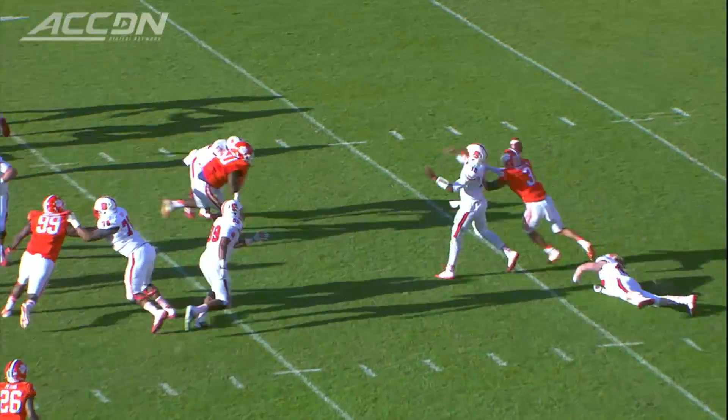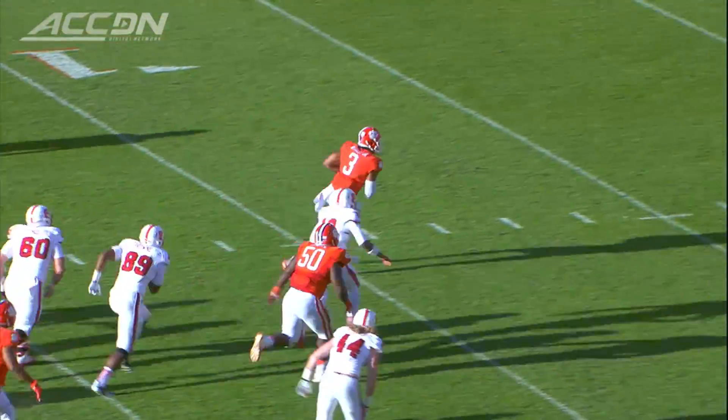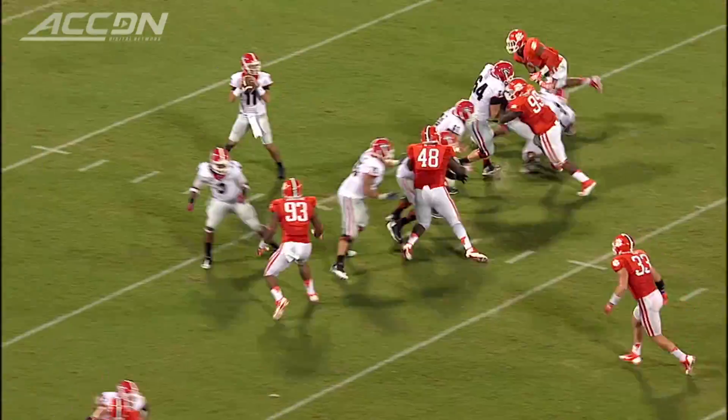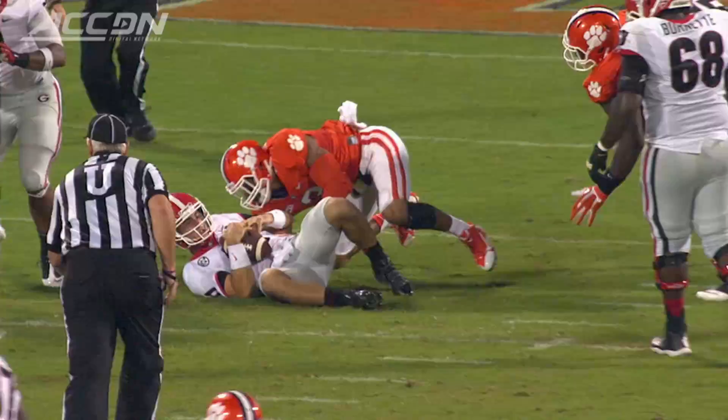Brissette has it taken away by Beasley and he's going to run into the end zone. Speed, man. Speed kills — Vic Beasley.